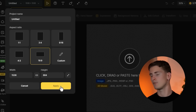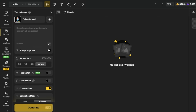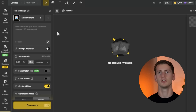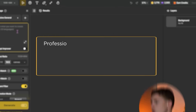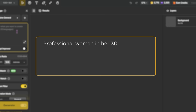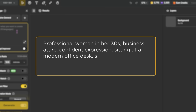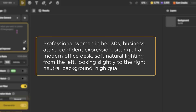I'm going to the text-to-image section. For this example I'm making two business professionals having a meeting conversation. For the first character, I'm clicking on the prompt box and being very specific: 'Professional woman in her 30s, business attire, confident expression, sitting at a modern office desk, soft natural lighting from the left, looking slightly to the right, neutral background, high quality, detailed.'